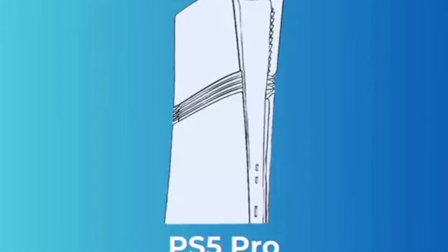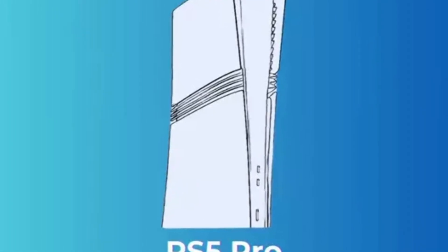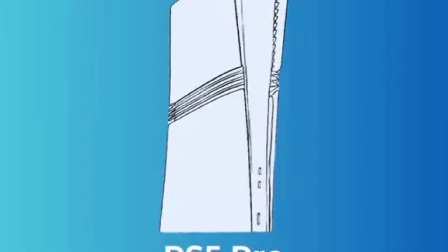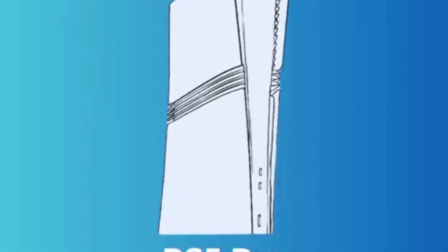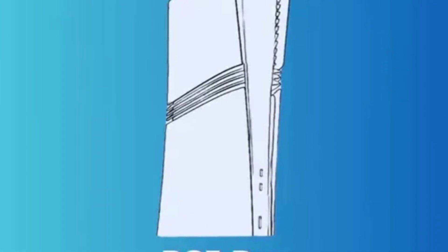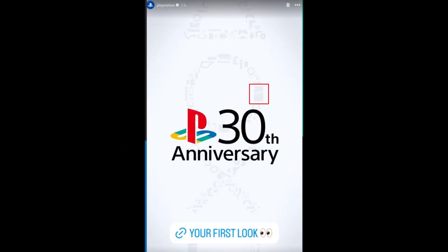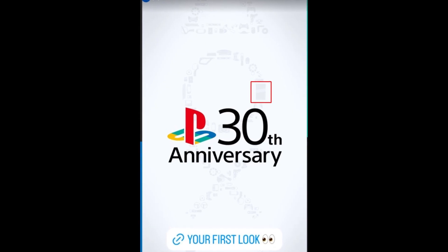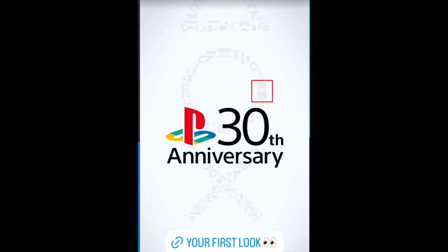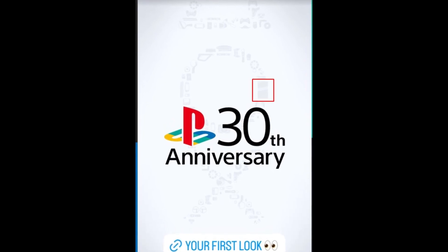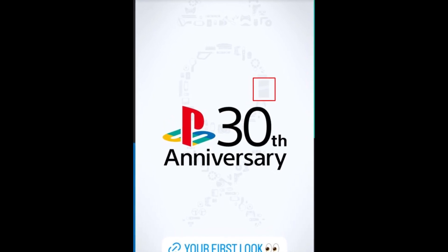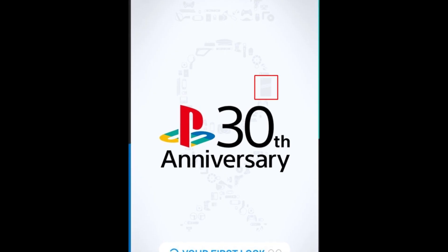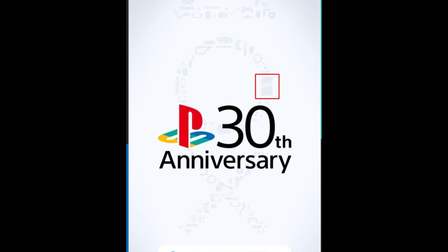The big reveal happened during the celebration of PlayStation's 30th anniversary in an Instagram post that showcased all the PlayStation consoles throughout history. And to everyone's surprise, the new PS5 Pro was sitting right there, alongside its predecessors.